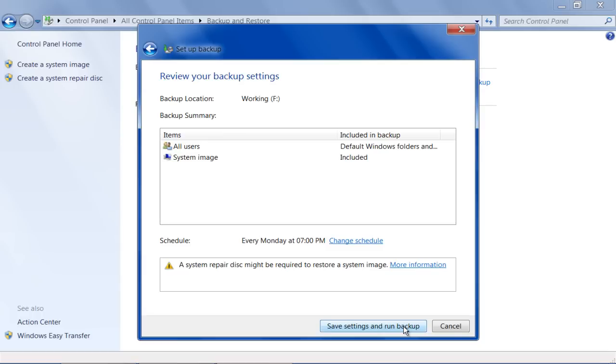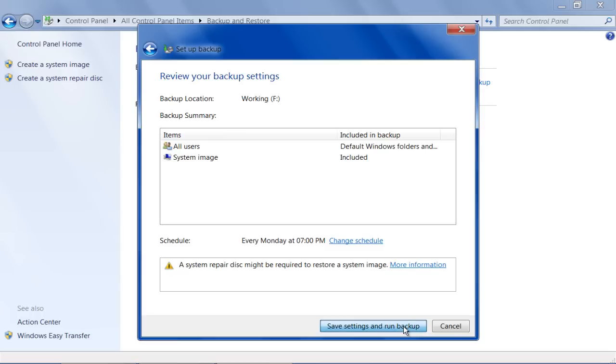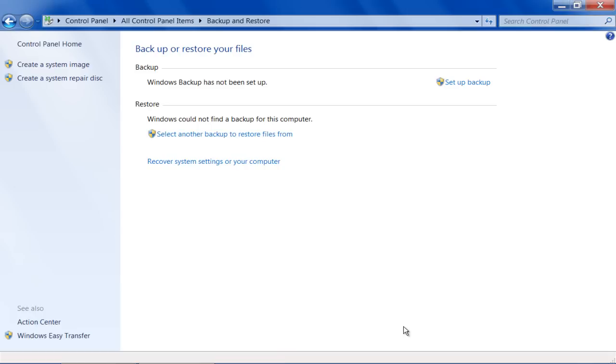With that done, click on the Save Settings and Run Backup button at the bottom right corner of the window to start backing up your files.